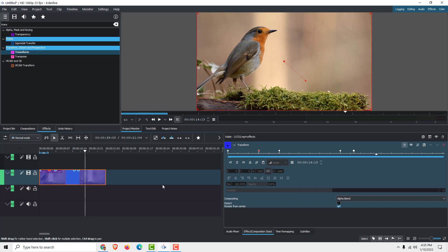And this is how you zoom in and out in Kdenlive. Thanks for watching, and drop some comments and likes if you find this helpful.